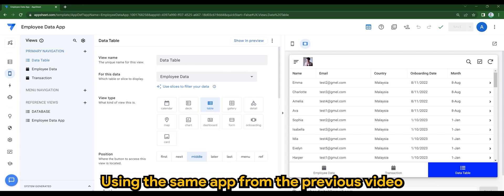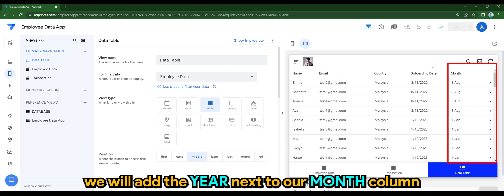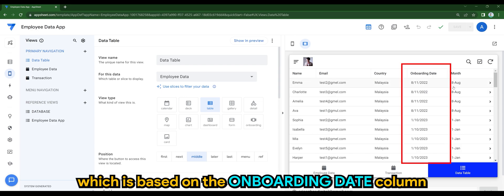Using the same app from the previous video, we will add the year next to our month column, which is based on the onboarding date column.